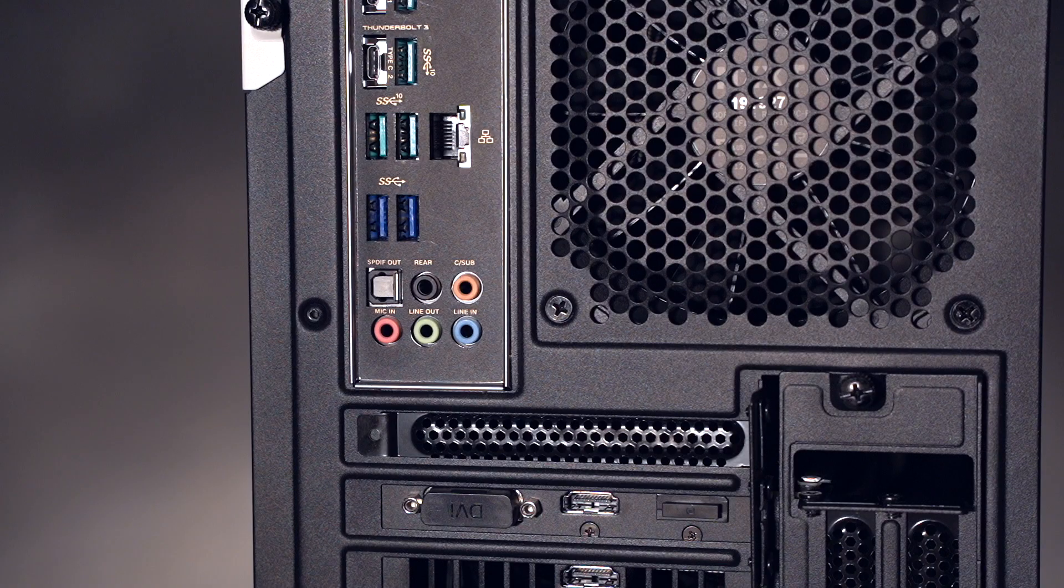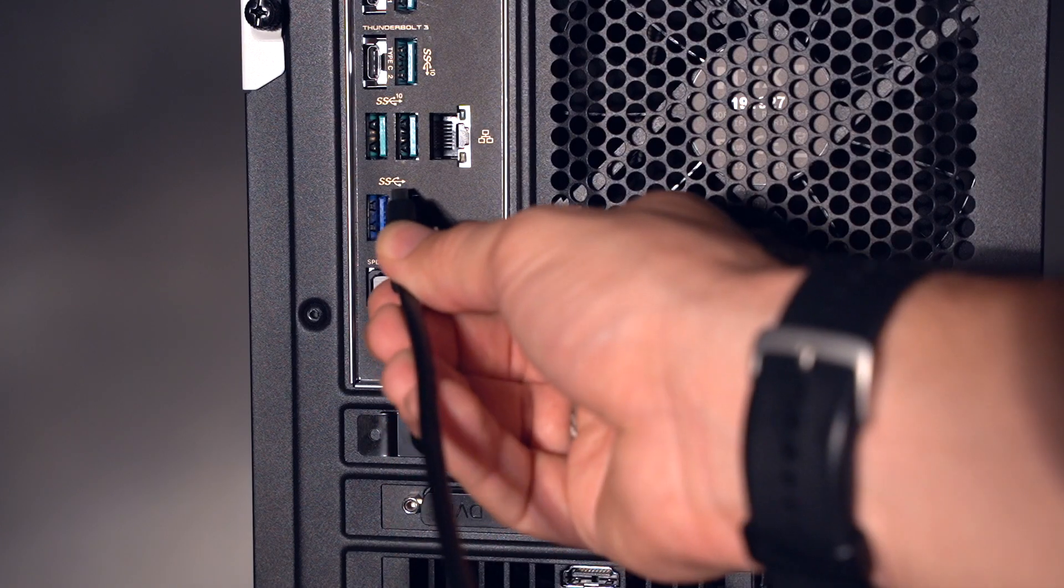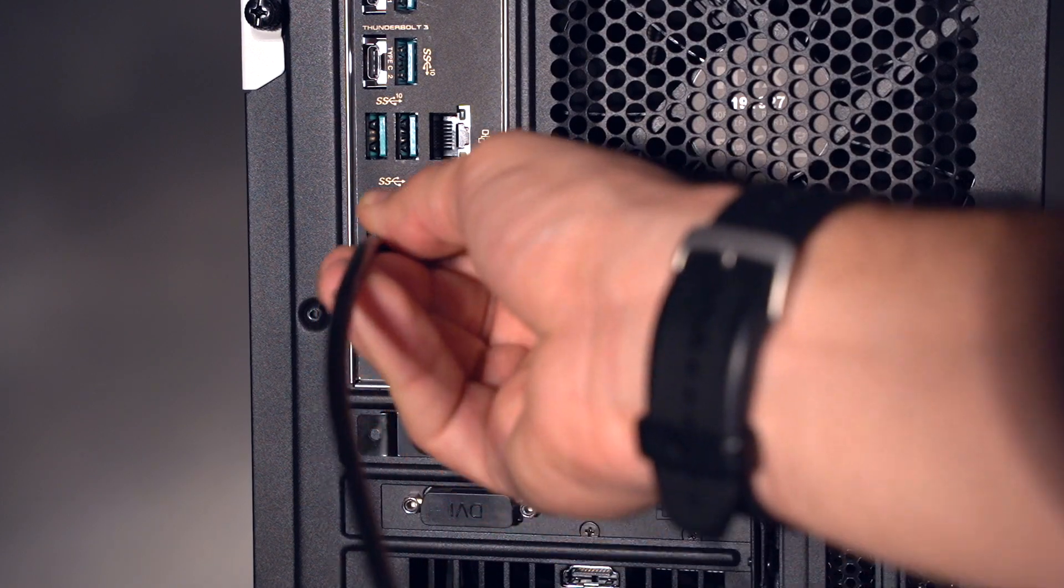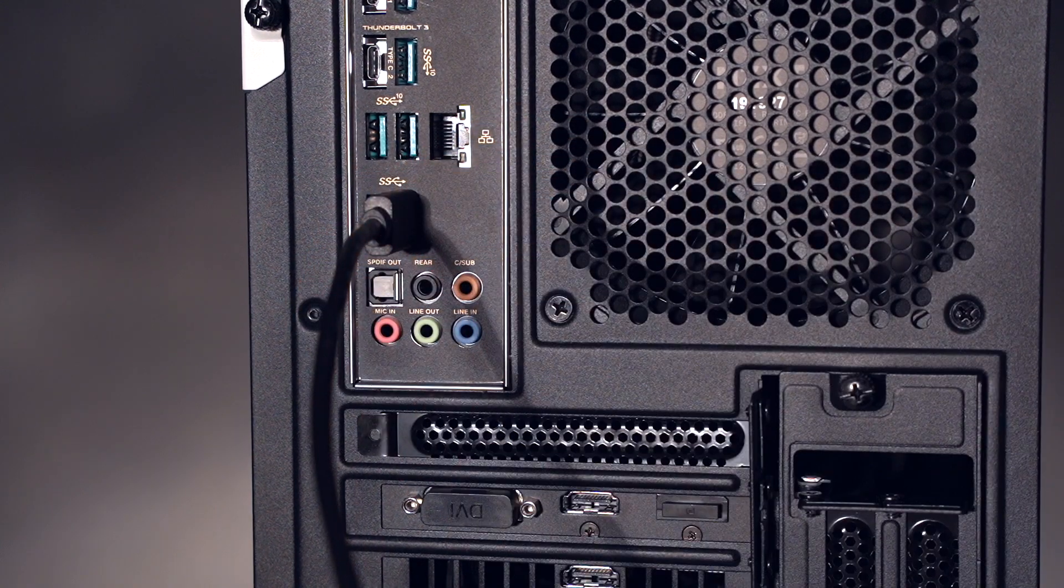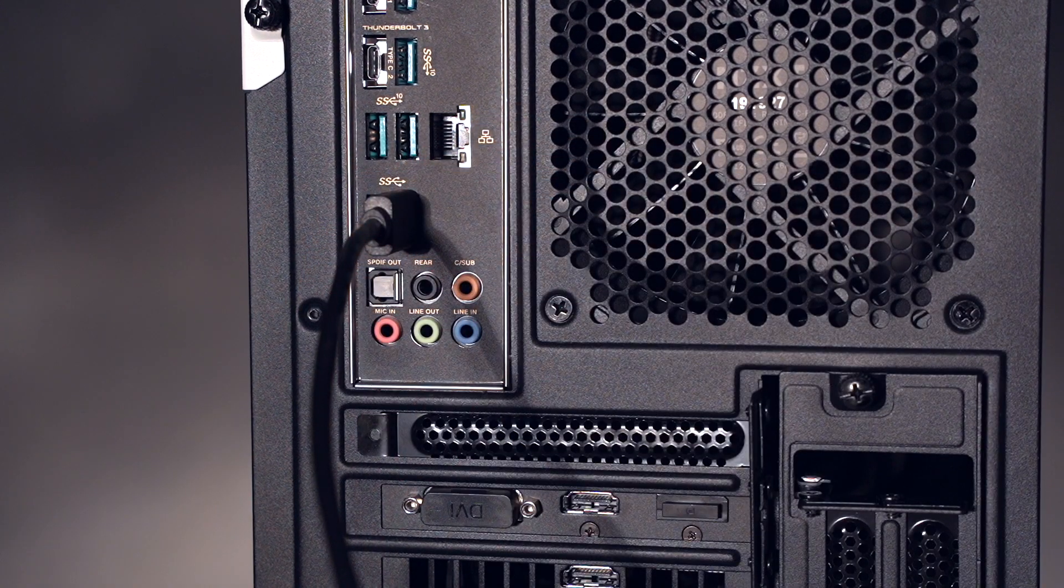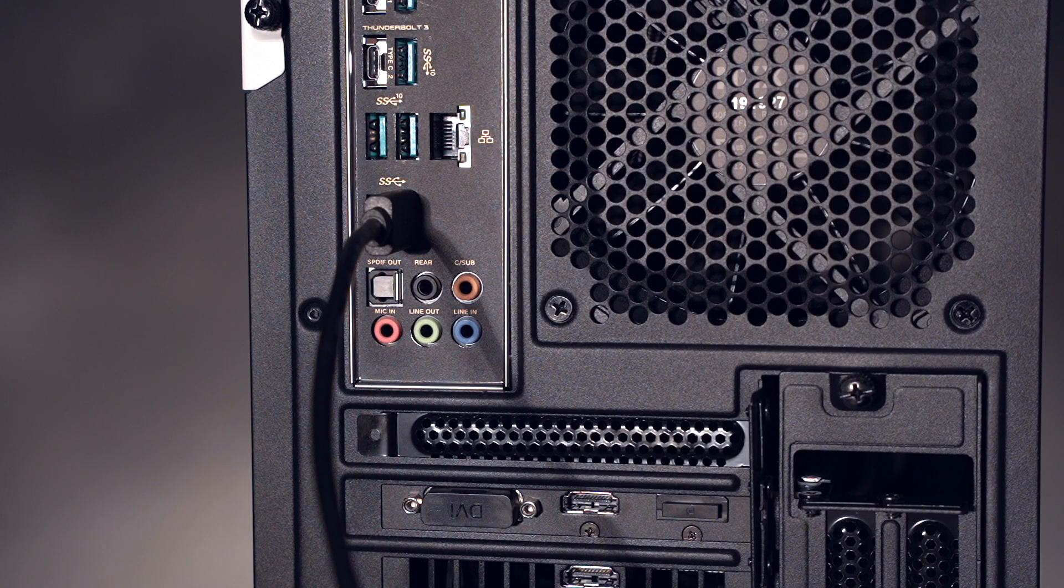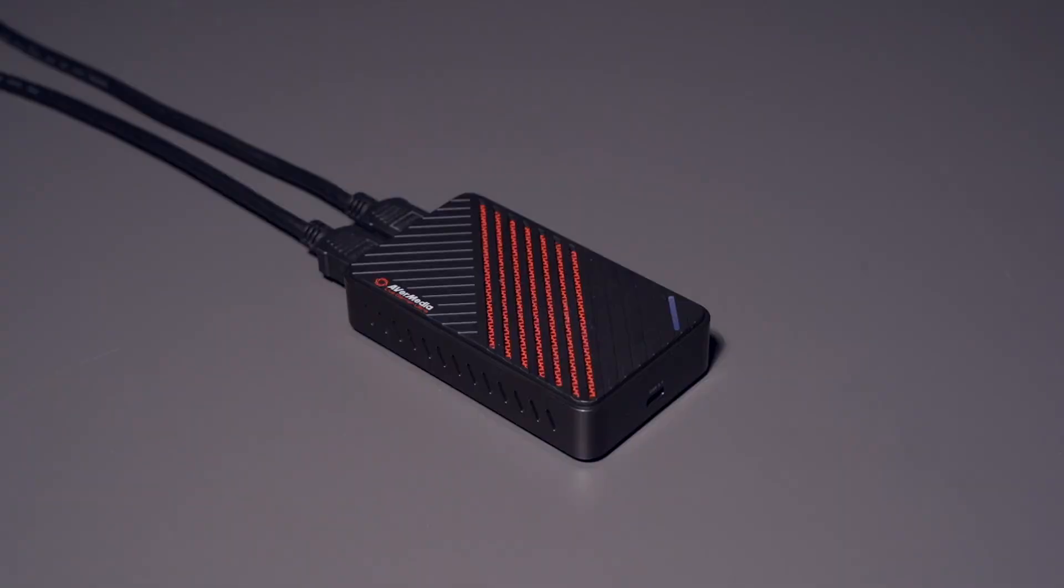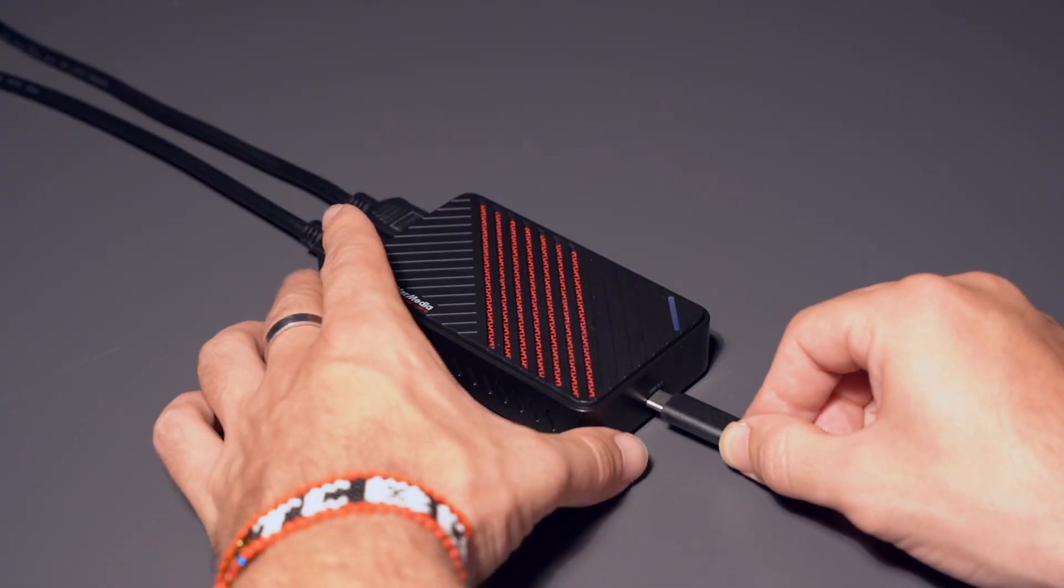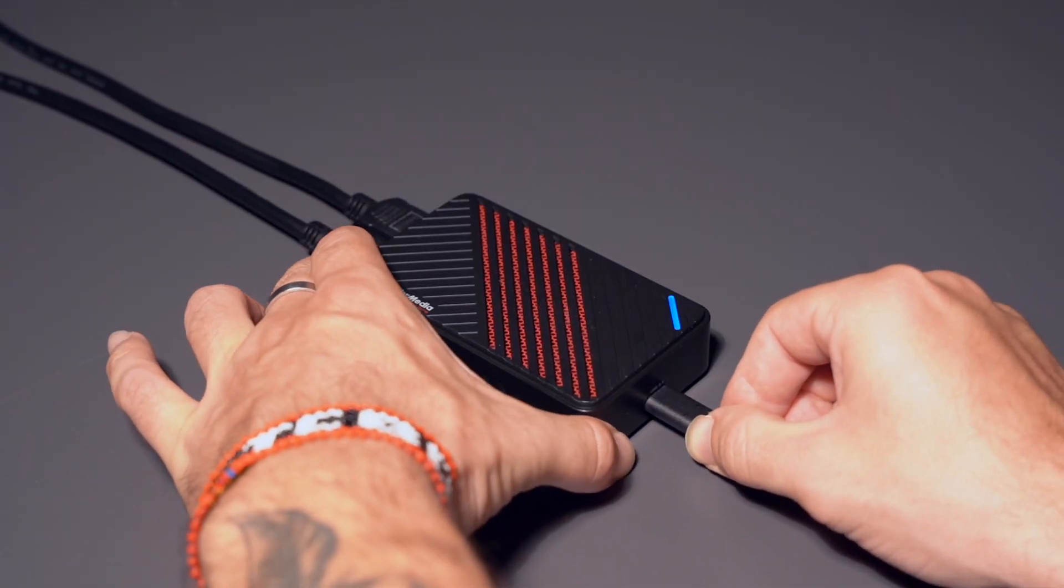Now, take your Type-A end of your USB 3.0 cable and connect it to an available USB 3.0 or 3.1 port on your streaming PC. Take the Type-C end of the USB 3.0 cable and connect it to the Live Gamer Ultra.